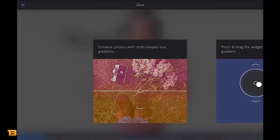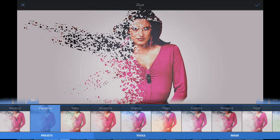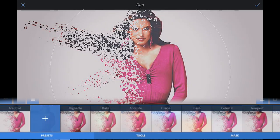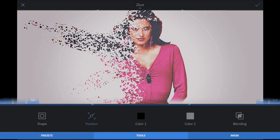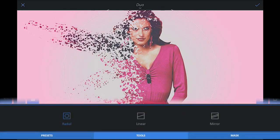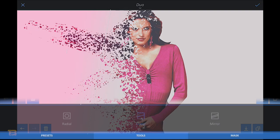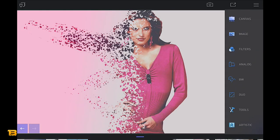Next, go to a Duo filter — two filters combined. Apply a light effect, then go to Vignette, which darkens the edges. Go to Tools and change the outer color of the vignette to match the inner color. You can adjust the shape — a linear effect works nicely — and set it to go from white to pink to match her outfit.